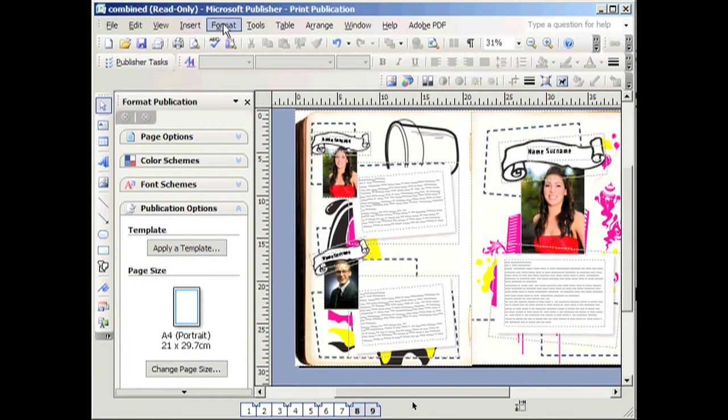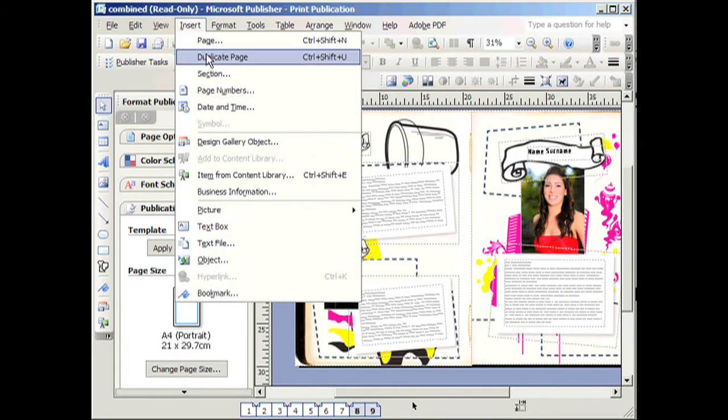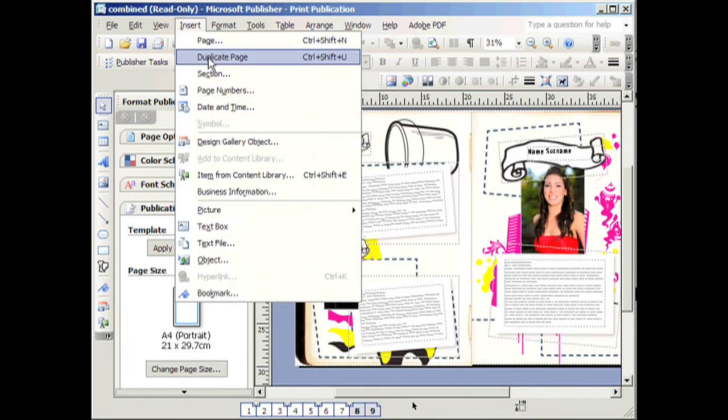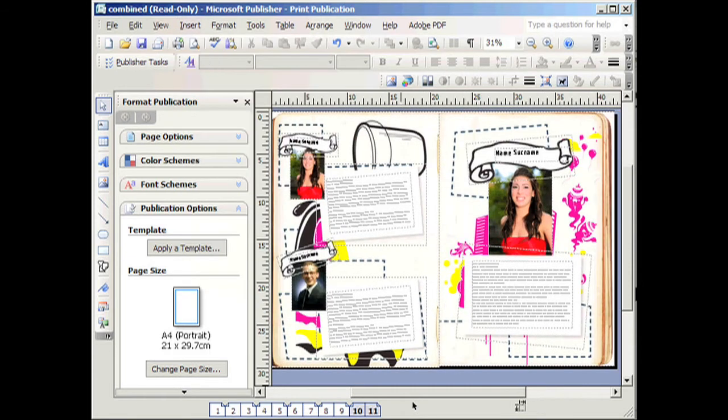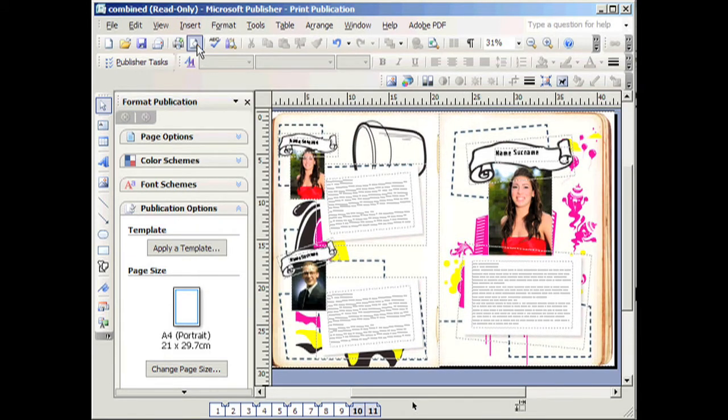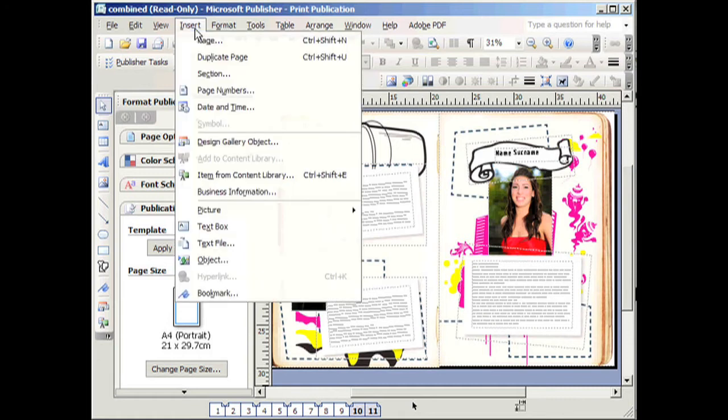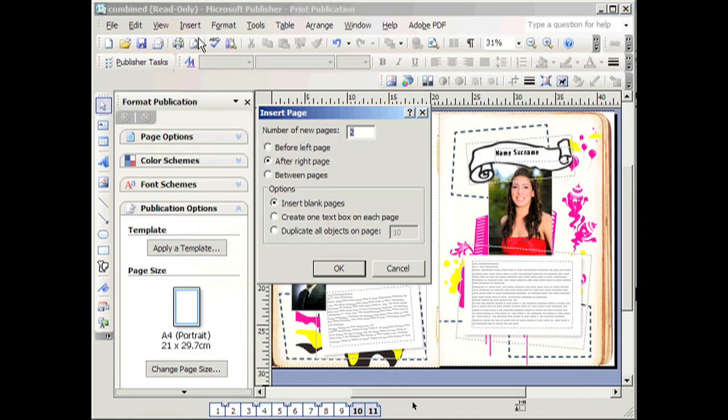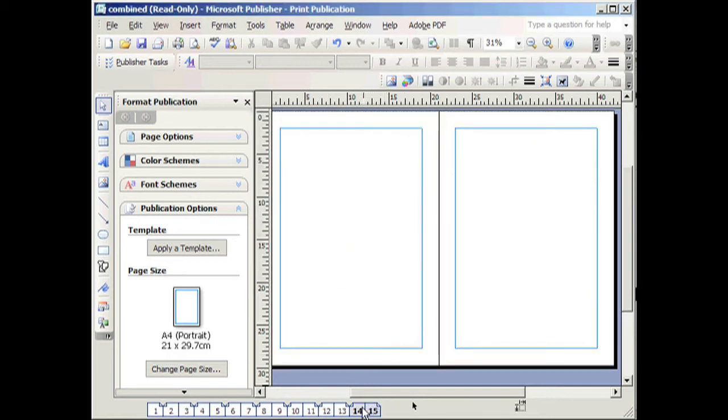Once you have chosen, you duplicate the page. You can insert new pages by pressing Insert Pages and select say 4 pages for example. And click OK. Now you've got 4 new blank pages.